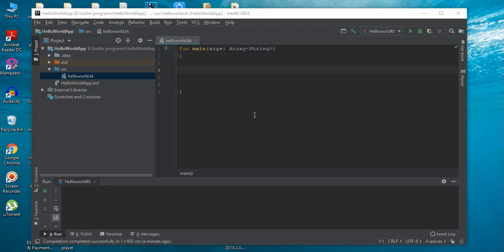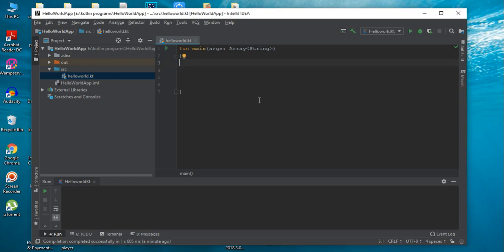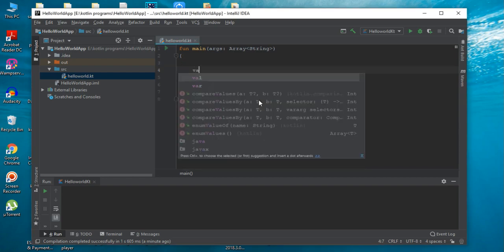Hello, welcome to another episode in the Kotlin programming tutorial series. In this episode we are going to learn about variables in Kotlin. You can declare variables by using two keywords: VAR or VAL. Here in the main function I am going to declare two variables.